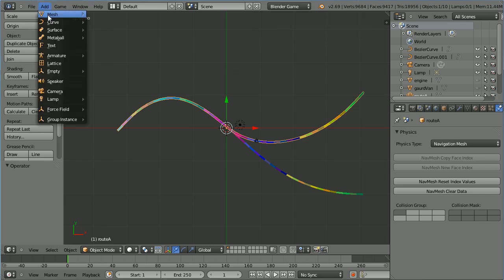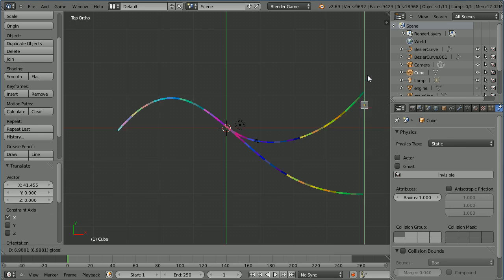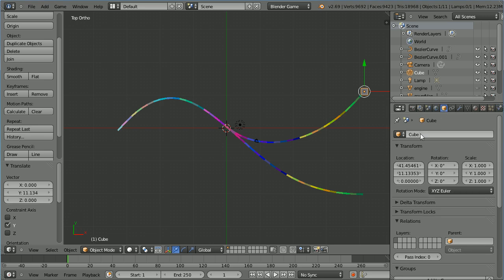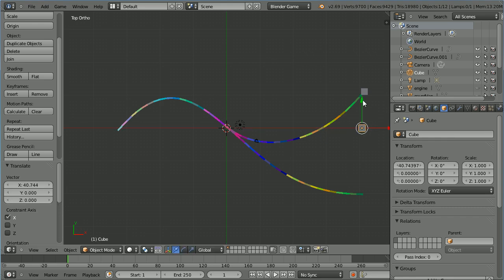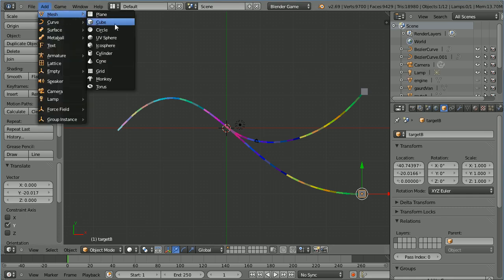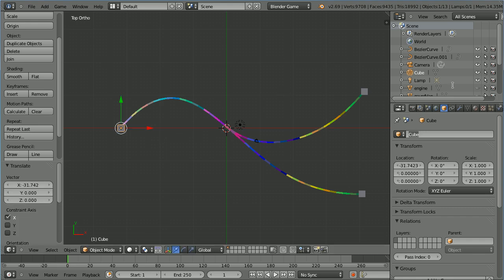Add a mesh cube and use the tips of the arrows to move the cube to the end of the navigation mesh. Click the object properties button and rename the cube target A. Add another mesh cube and move it to the end of the other navigation mesh, renaming it target B. Add another mesh cube, move it to the start, and rename it target home.